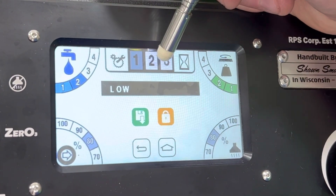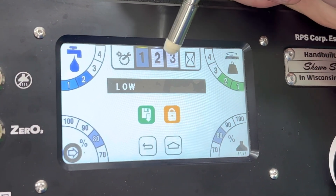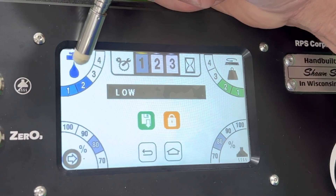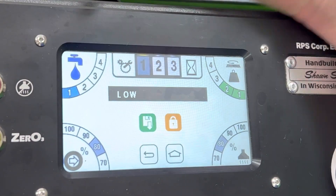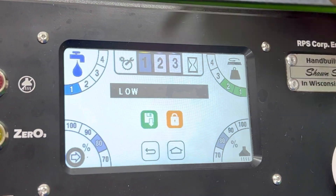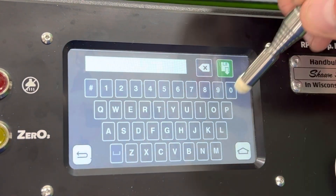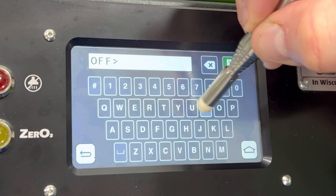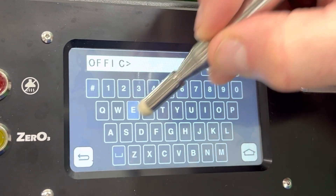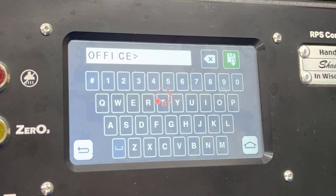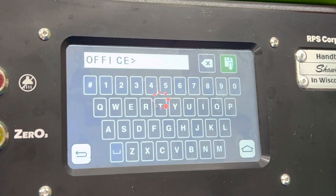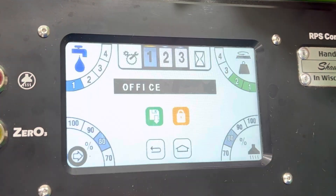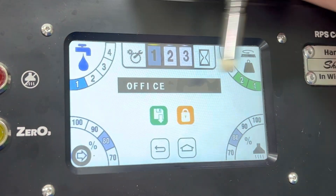From this screen, we can alter what environment one, two, or three is. For environment one, we might decide we don't want two for water flow — we want it to be one. And instead of calling it 'low,' we want that to be 'office.' I'll save that, and now it's renamed. It takes a few seconds to save to the data, and now it's called office.